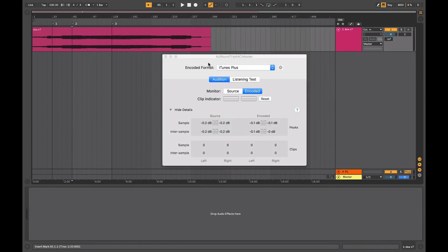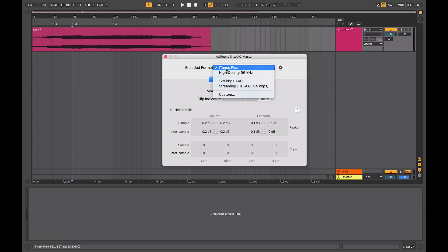This is important as you want your media to be presented in the highest quality possible. So I've got a mix here that I'm mastering. At the end of my chain, I've got this plugin installed, and what it allows me to do is view the encoded information to the iTunes format.